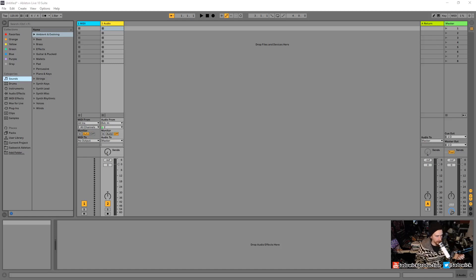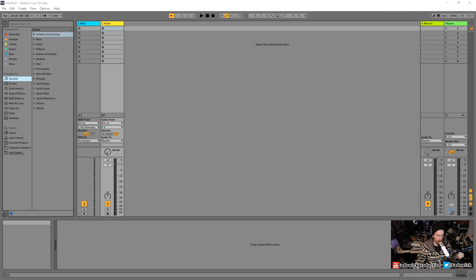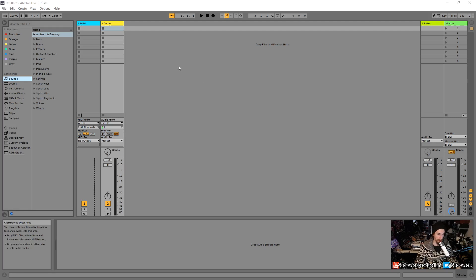Hey, what's up guys? In this video, I'm going to be going over signal flow in Ableton Live. Having an understanding and concept of how signals flow through this program is very important, so we're going to be going about that. I'm going to be explaining it visually so that we all can understand.